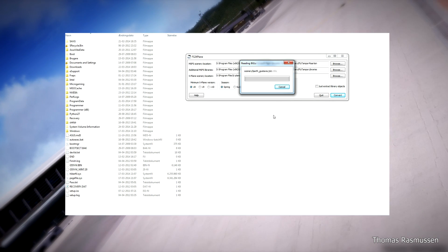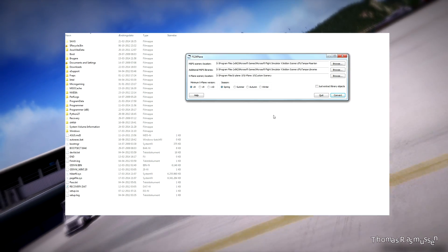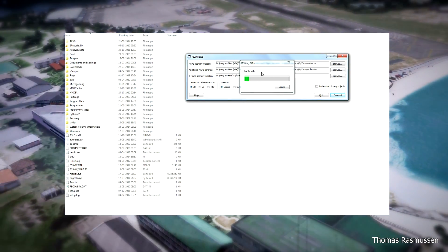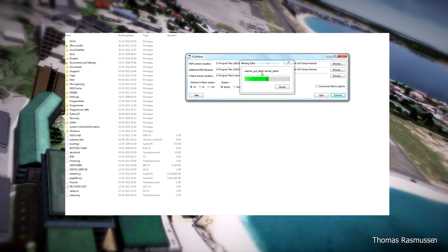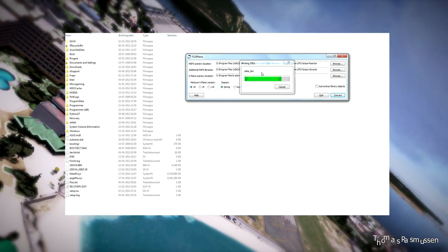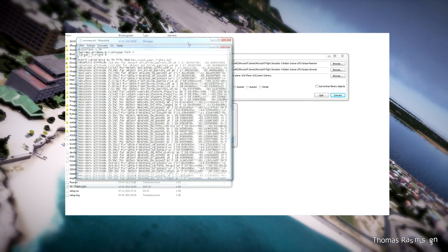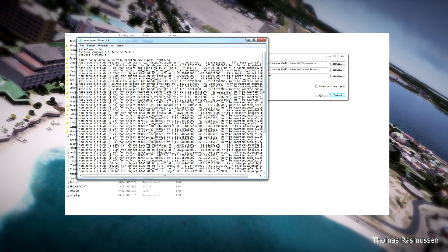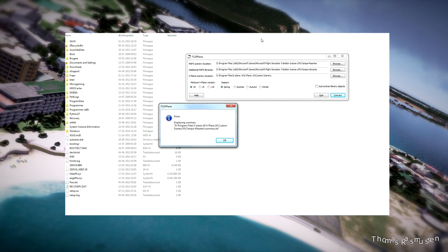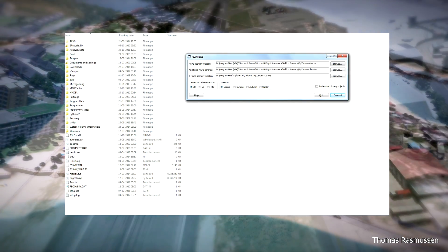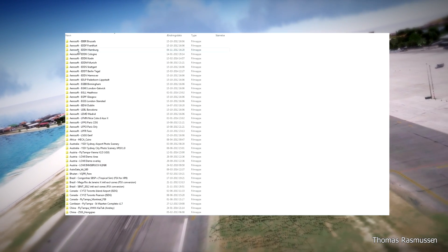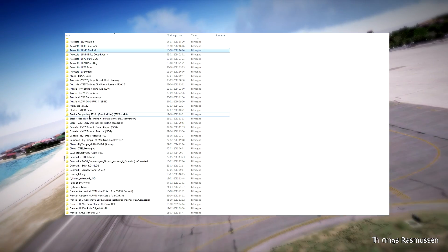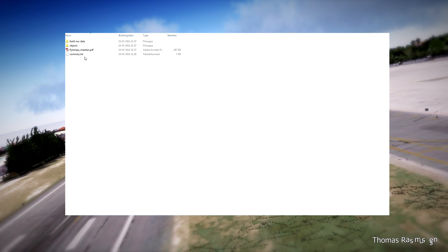Let's speed up the process. Our scenery is converted, and a lot of objects have not been converted correctly, but it will do. Let's close FS to X-Plane and find the directory where the scenery has been put in the custom scenery folder in the X-Plane directory. Here is the Flight Simulator Martin scenery that has been converted.